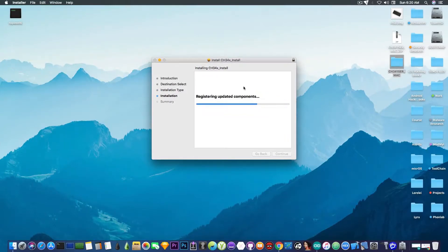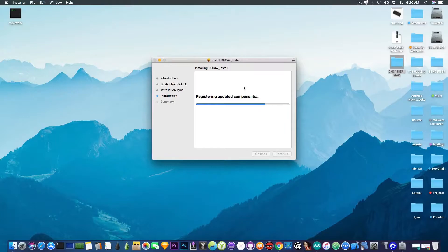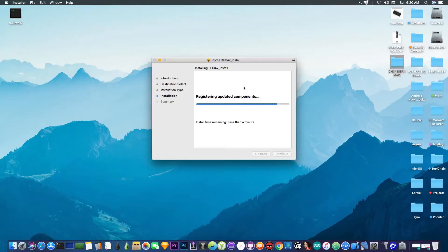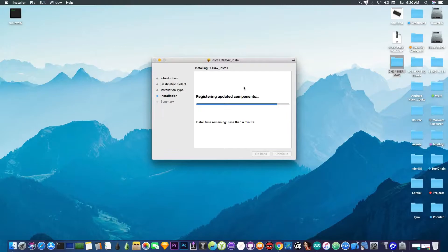And here it's saying the fact that you will have to restart the computer after that. You press continue. It's not going to take too long. It's going to show you the green checkmark icon once it's done.